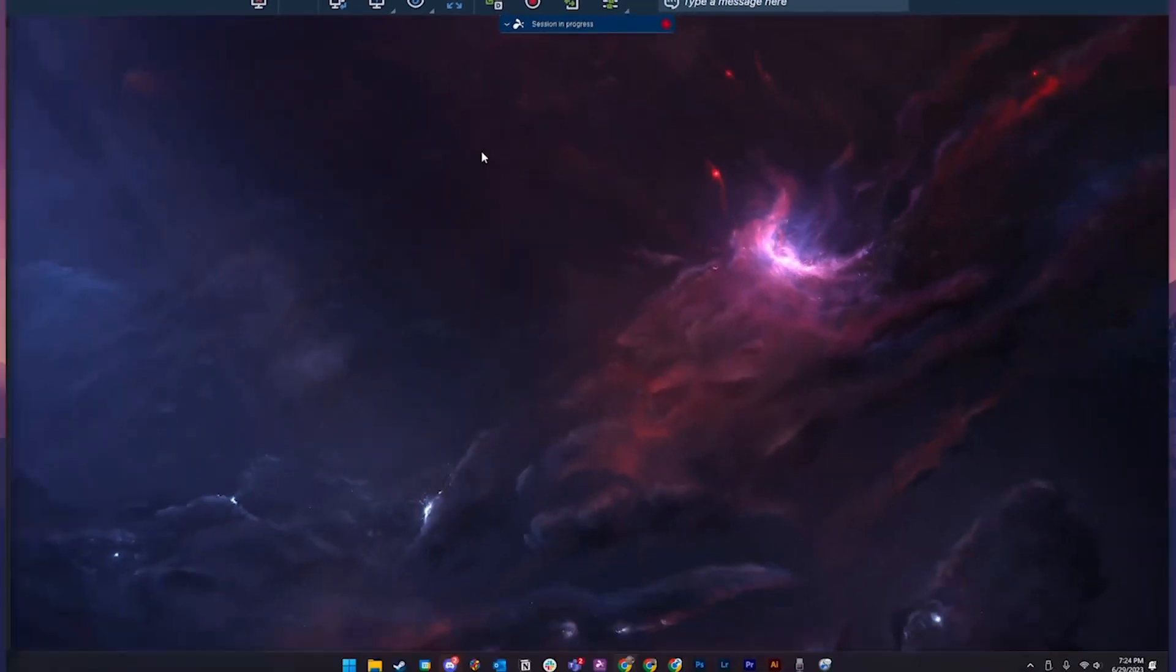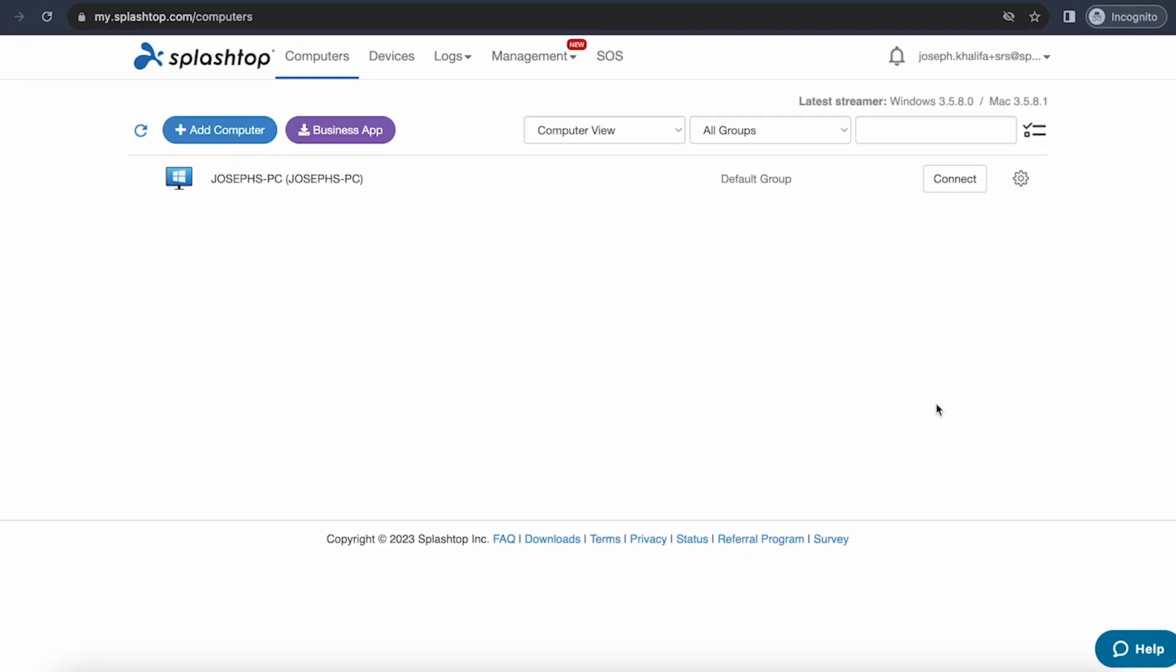With this, you can control and support a remote computer from anywhere, anytime. After disconnecting from your remote session, we'll take a look at our web console at my.splashtop.com. From here, you can manage the account to customize it for your needs.